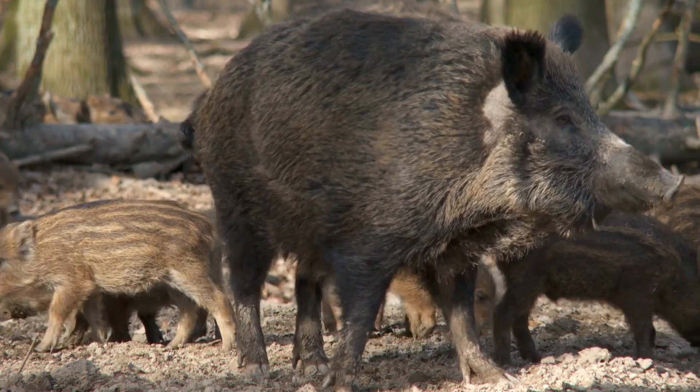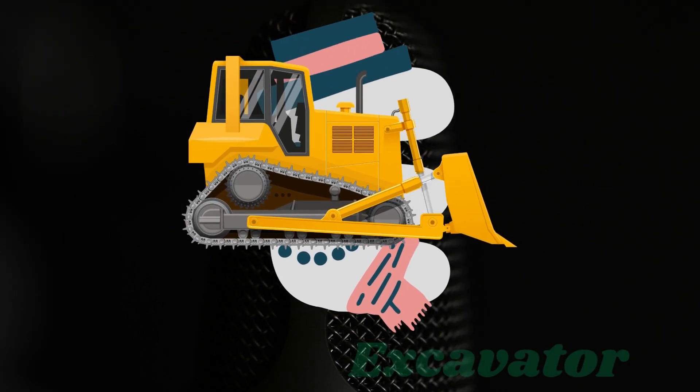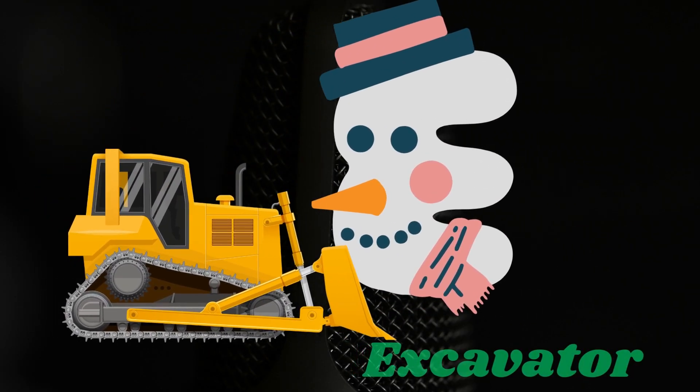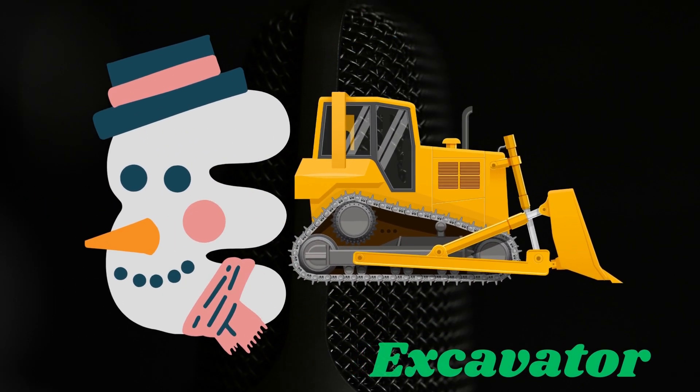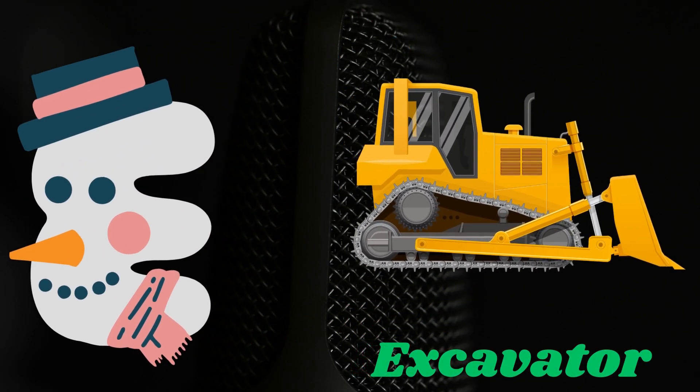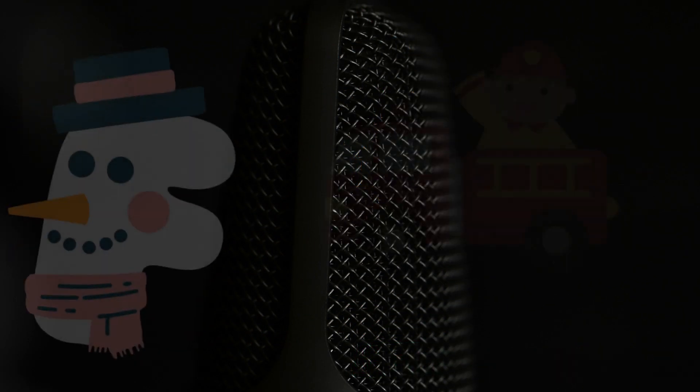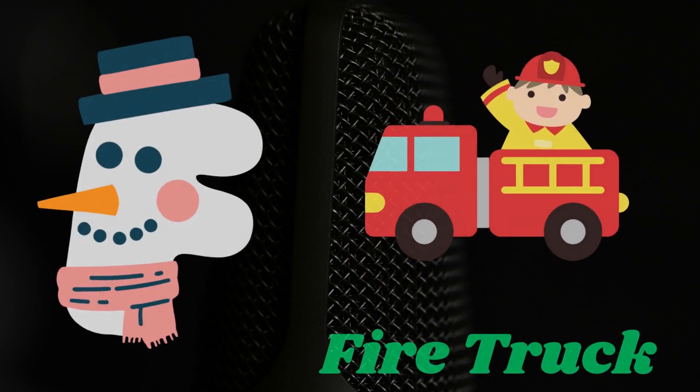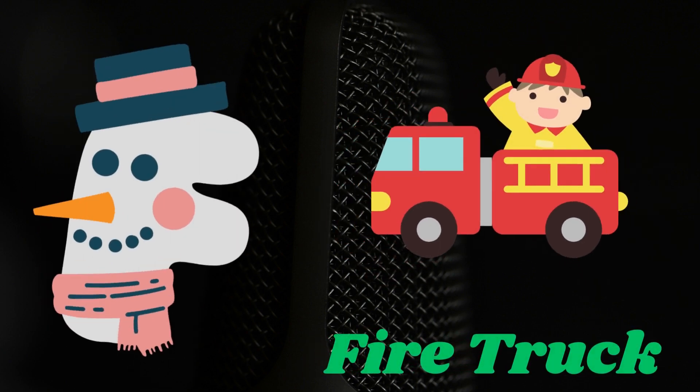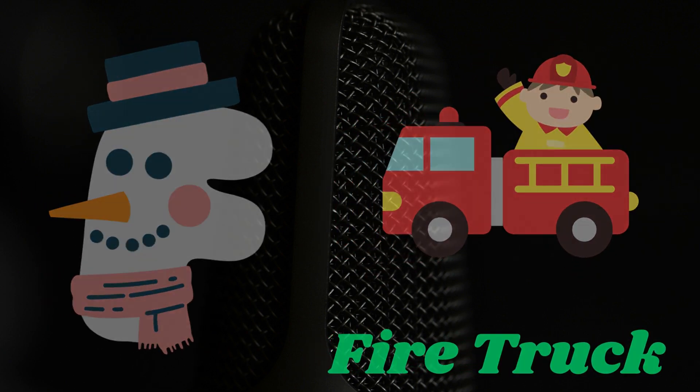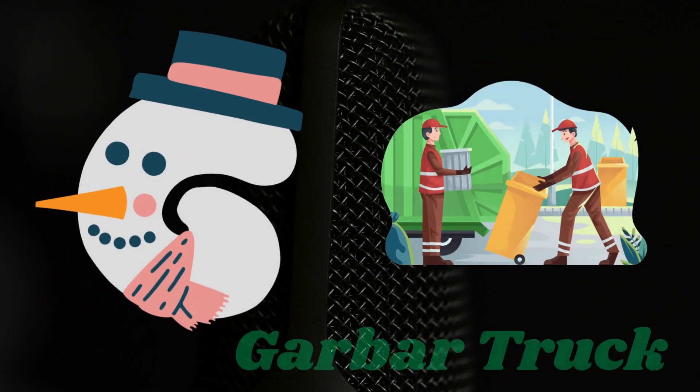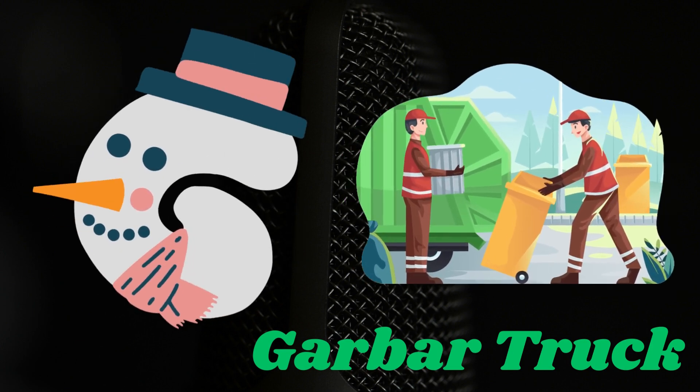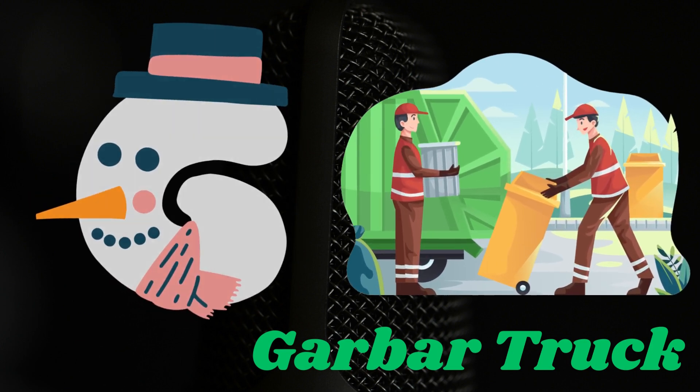E is for excavator. F is for fire truck. G is for garbage truck.